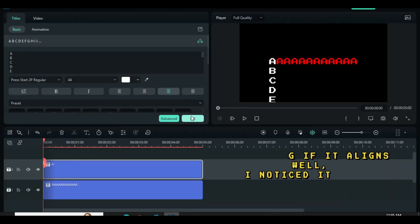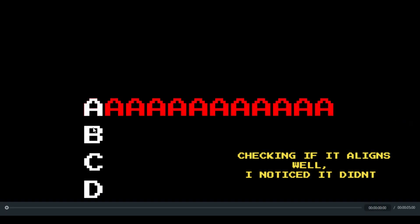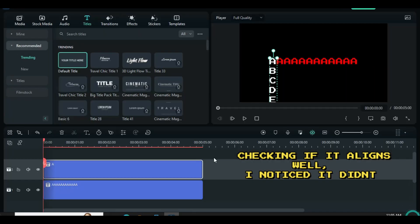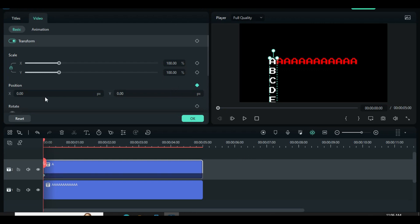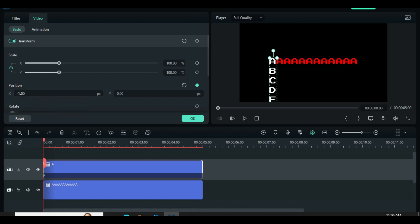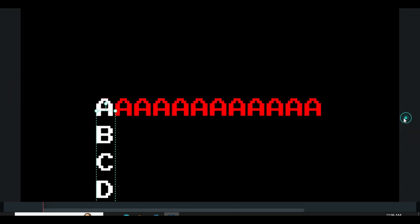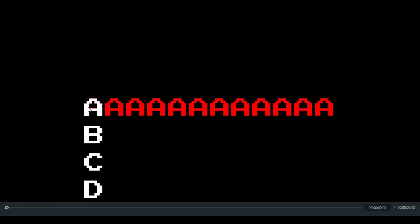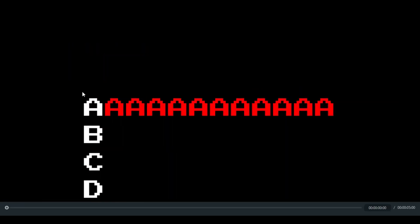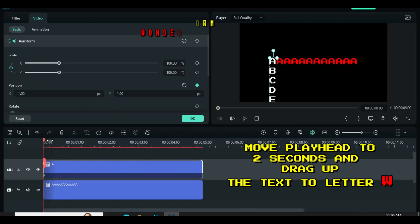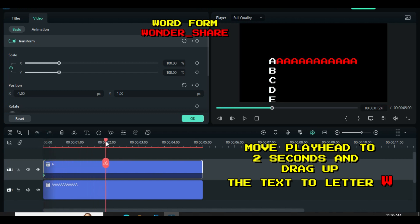You can click fullscreen to check if it aligns well. In this case it didn't align — some red is visible beneath the white A letter, so adjust it through keyframe animations. Some little adjustment to the top is required; always check for accuracy. Now move the playhead to 2 seconds and go to the Y axis of the keyframe to drag up to the letter.